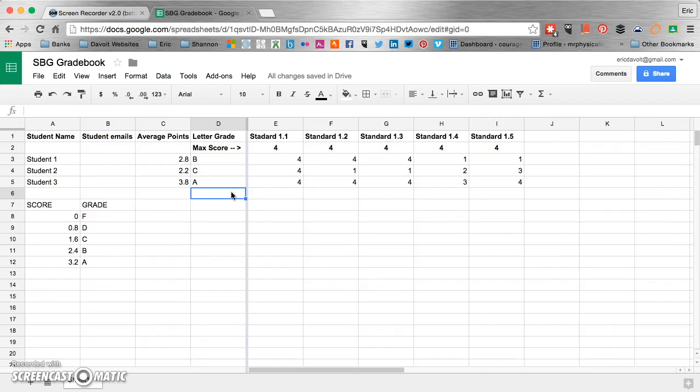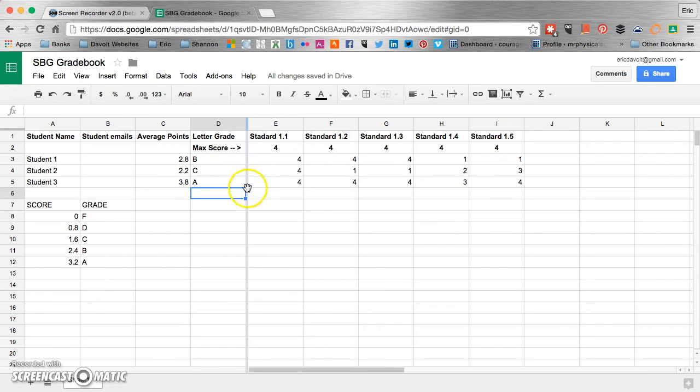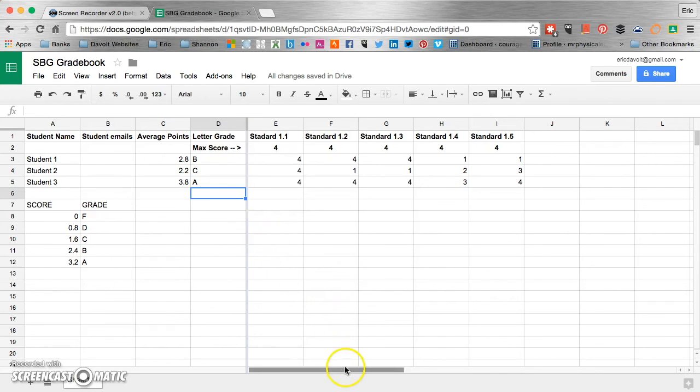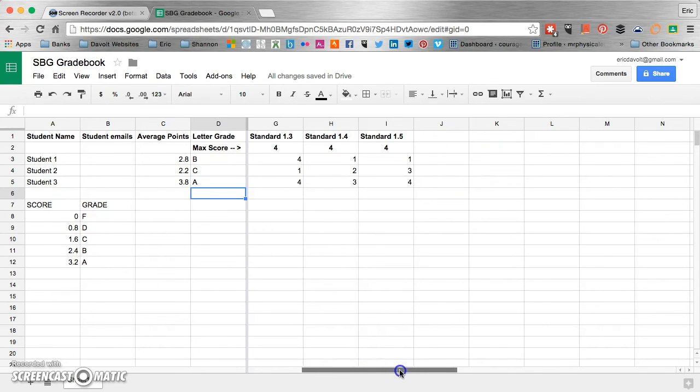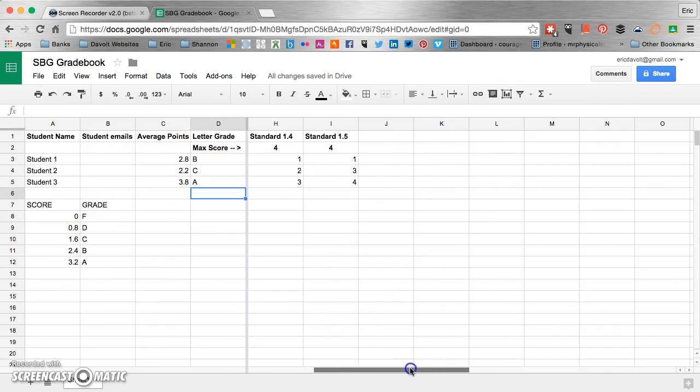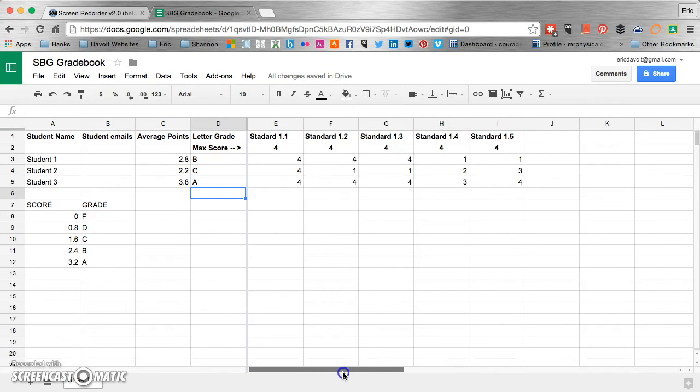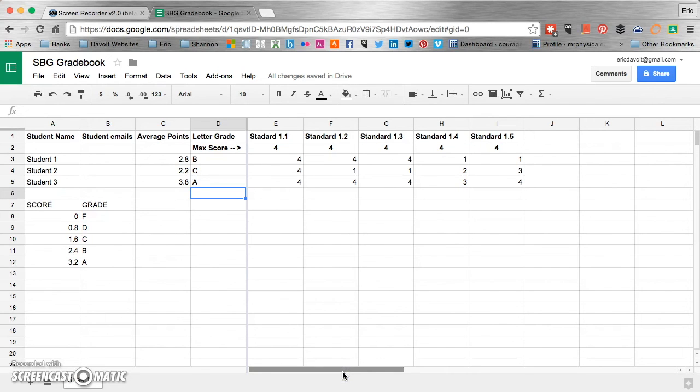One handy thing that I haven't mentioned yet was right here on the right of column D. You can see that thicker line. That is a freeze line. And what that allows you to do is it allows you to put in a lot more assignments. And then as you scroll, the assignments kind of hide underneath those first four columns. So you can still see your student names as you're adding in more assessments and more assignments.